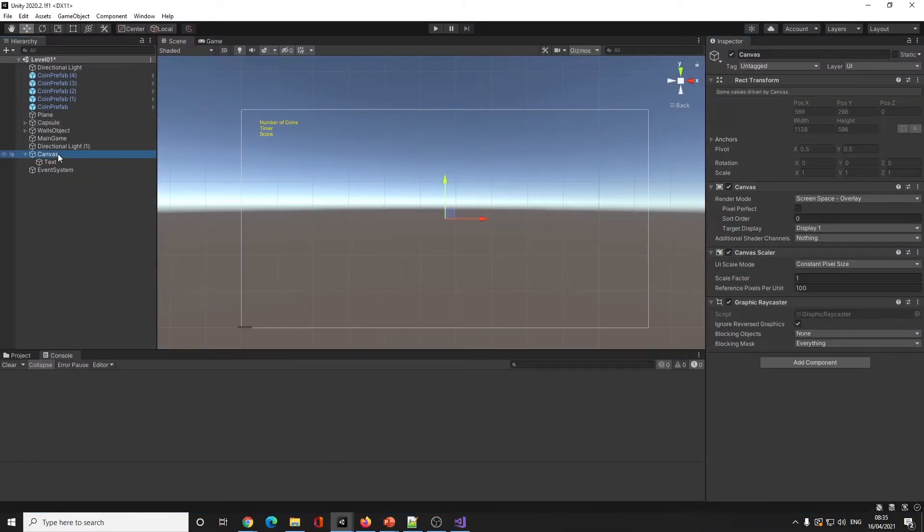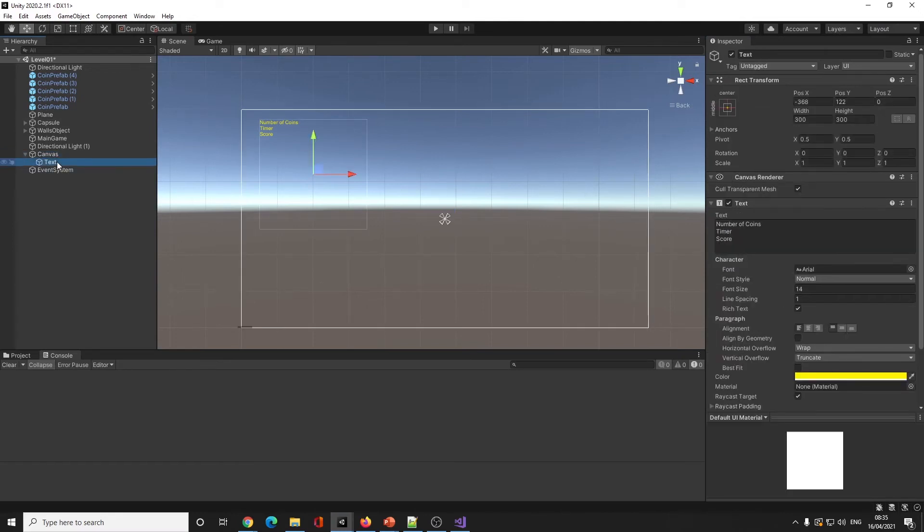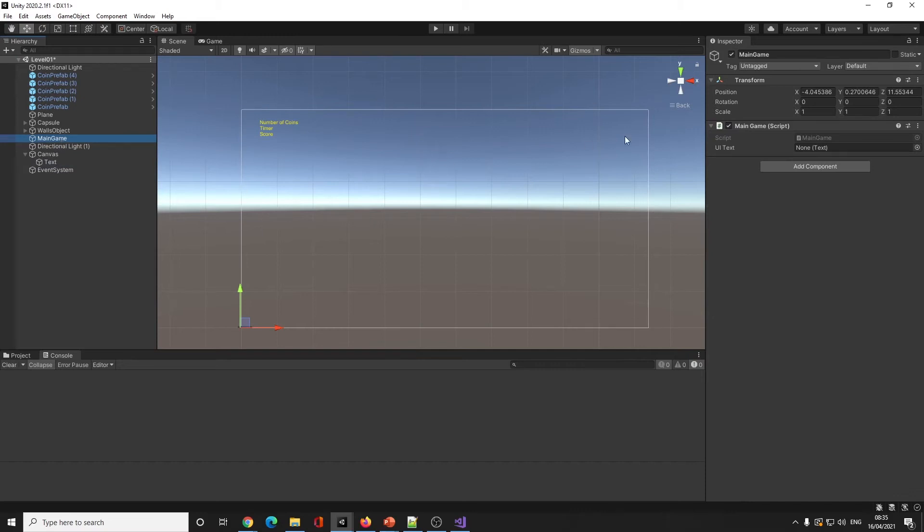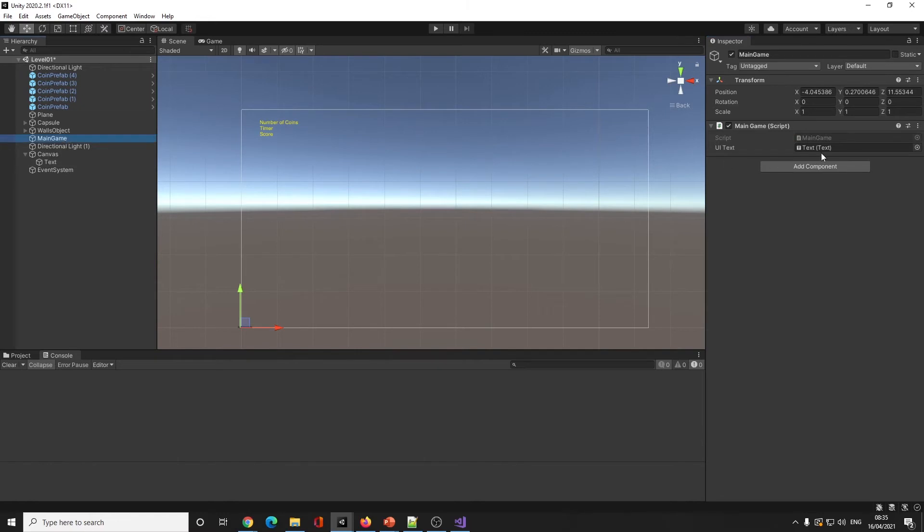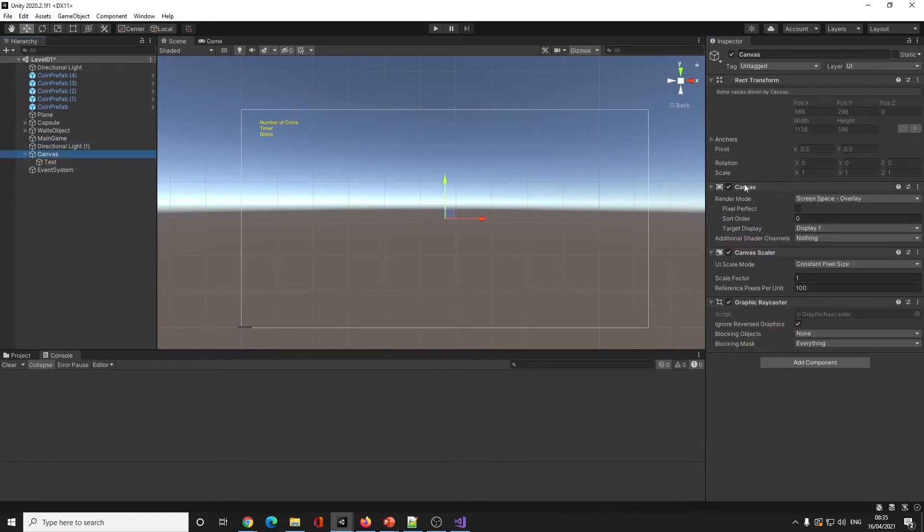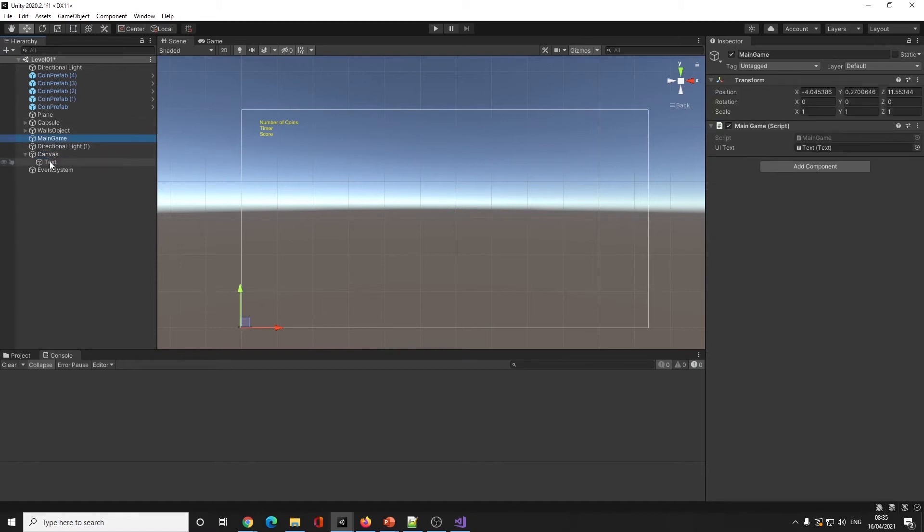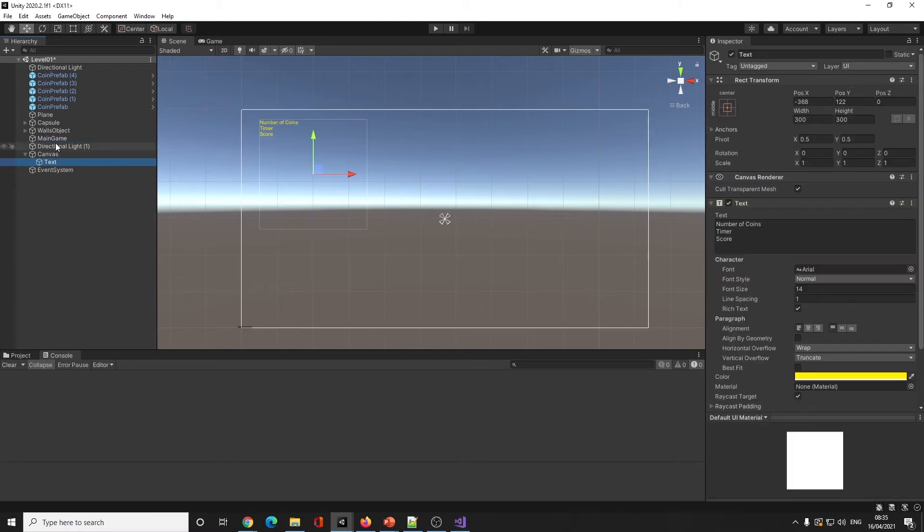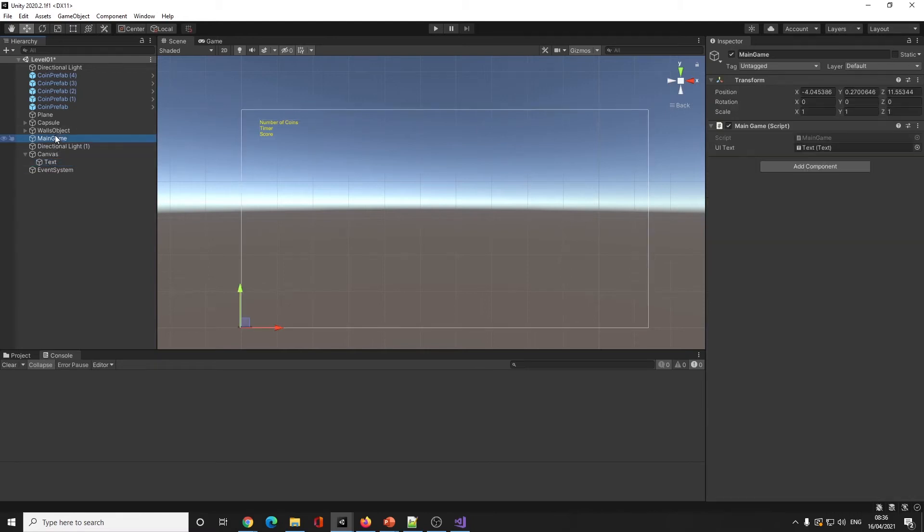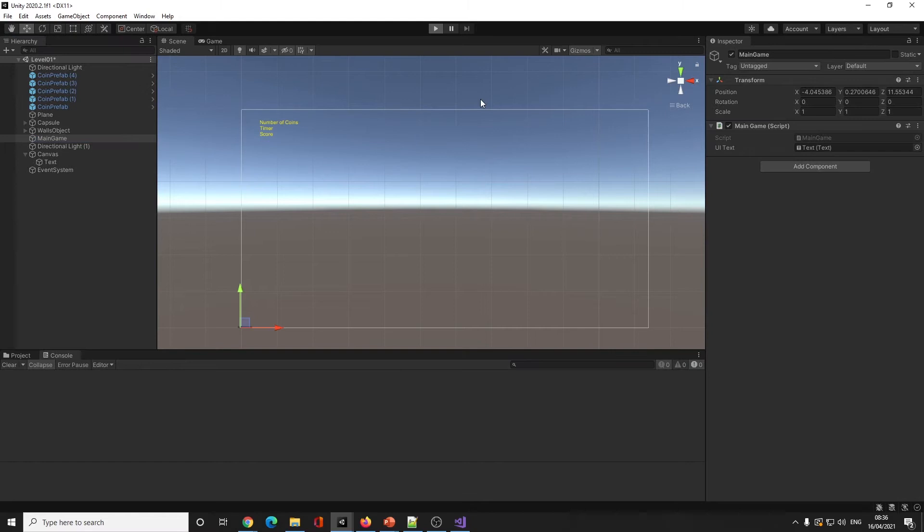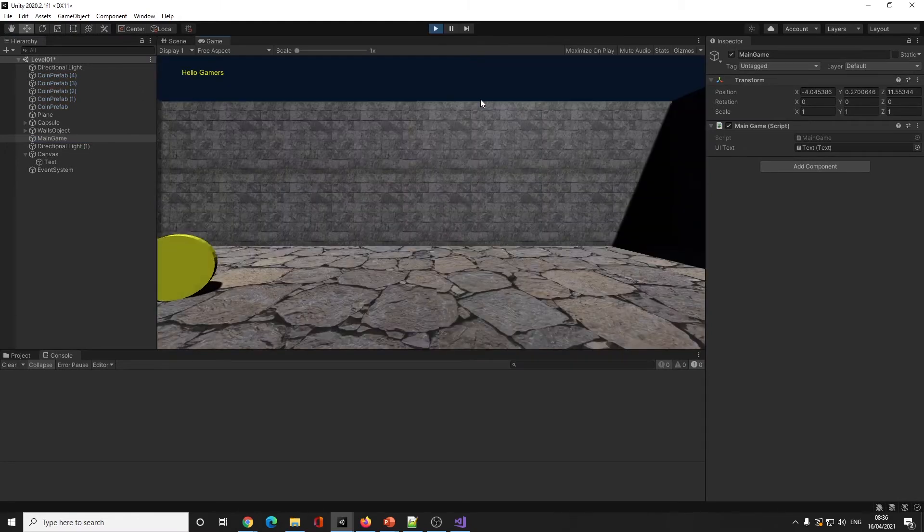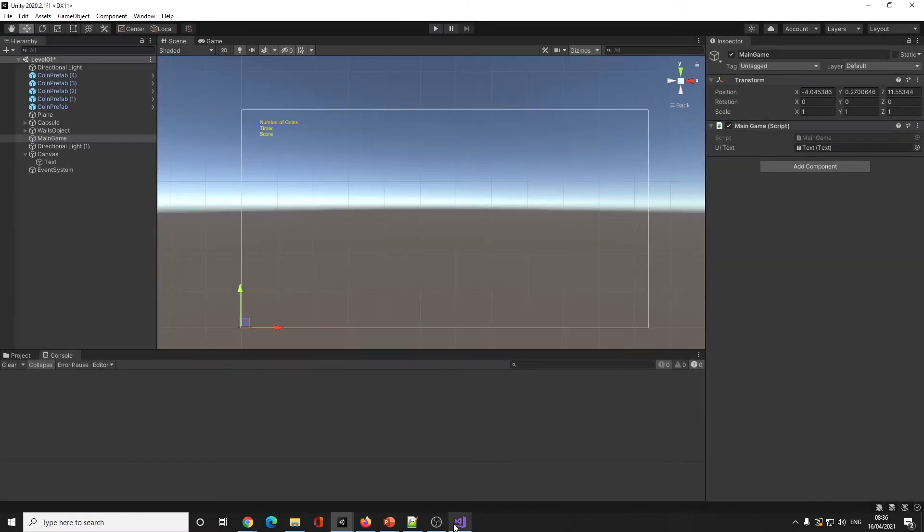Back on Canvas, back on text. I need to click on my main game. That's where it gets a bit tricky. UI text - I'm going to drag text over onto UI text. It's tricky because some people will click on main game then click on canvas and lose it. You click and drag.